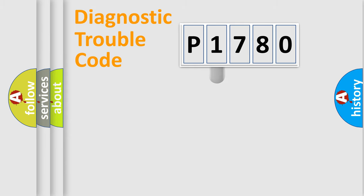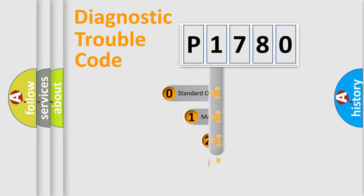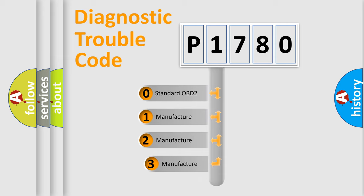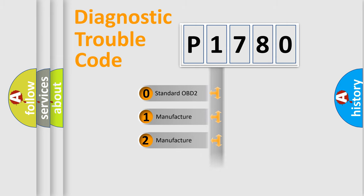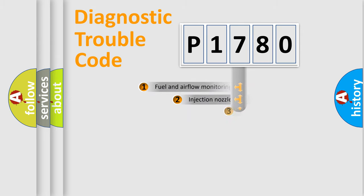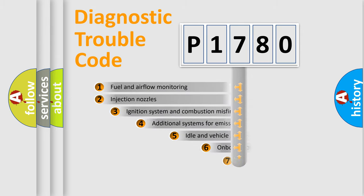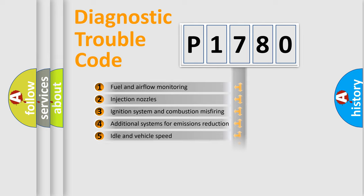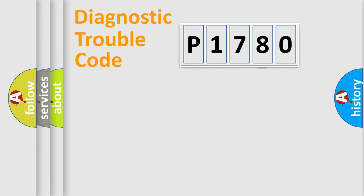This distribution is defined in the first character code. If the second character is expressed as zero, it is a standardized error. In the case of numbers 1, 2, 3, it is a manufacturer-specific expression of the car-specific error. The third character specifies a subset of errors. The distribution shown is valid only for the standardized DTC code.